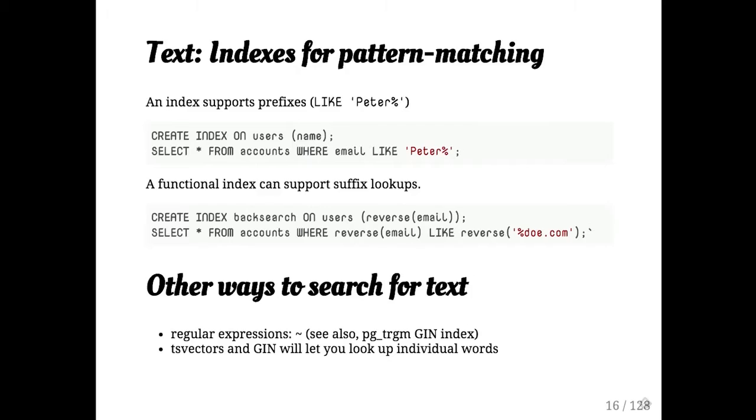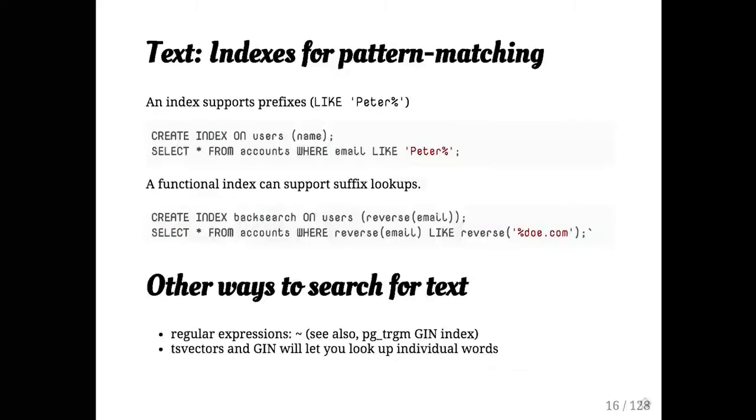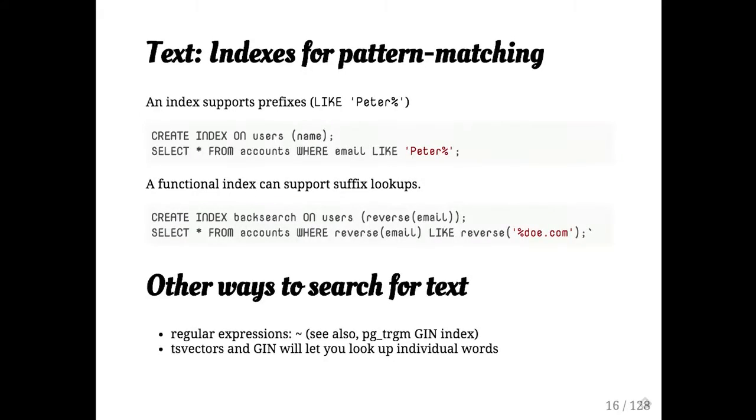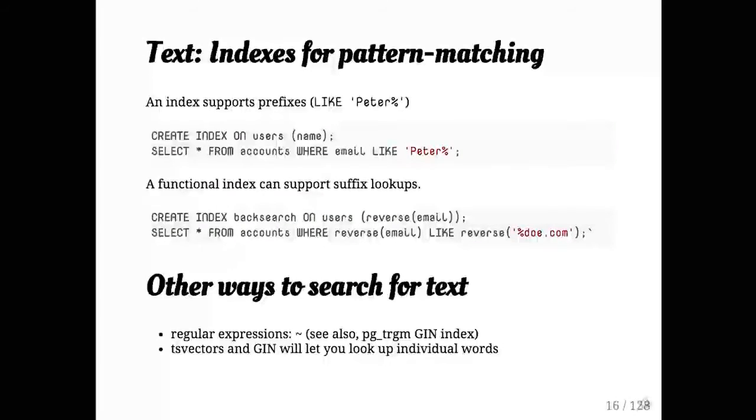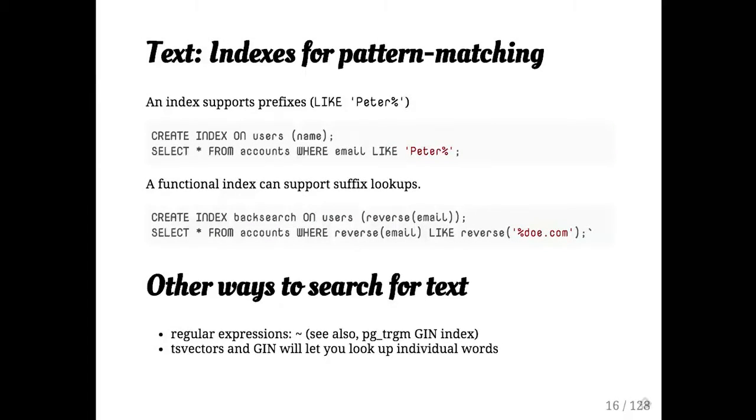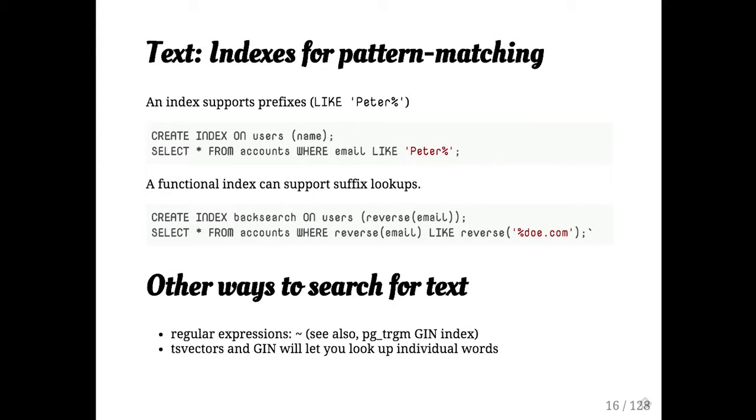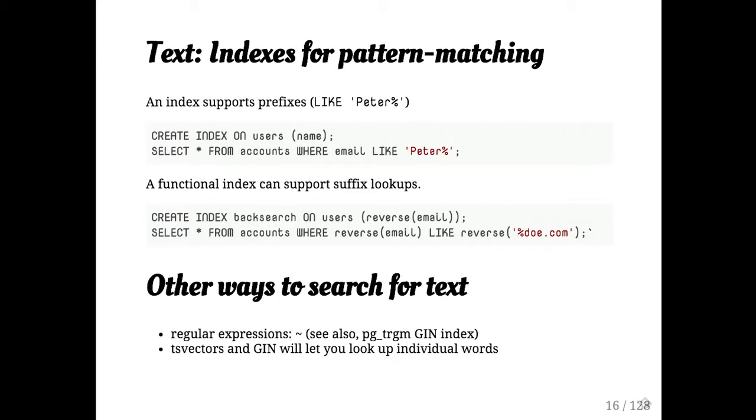You can also do this one great trick, which is if you create a functional index on the reverse of a string, you can do suffix matching. This is a good trick if you have email addresses you need to look up a lot. I think this is dumb because it's one of those clever tricks people learn rather than something that's obvious. But when you need to look up email addresses by domain, if you don't have the email type we talk about later, this is a handy trick to keep in your hat.